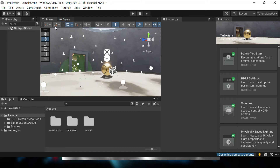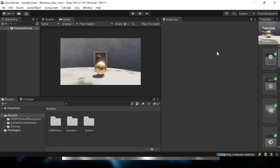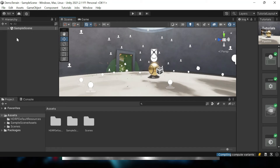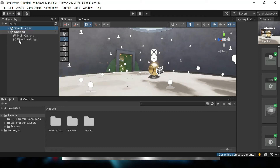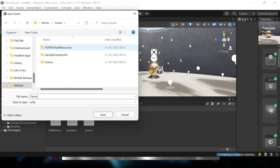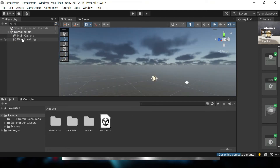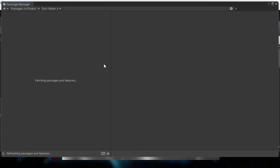The default scene helps you understand the latest concepts introduced in HDRP with predefined tutorials. We are not going to use that scene. Instead, I will directly create a new scene and save it as 'demo terrain'. I will unload the default scene so I can see the infinite space with the blue sky. Next, we need to enable the Terrain Tools package.